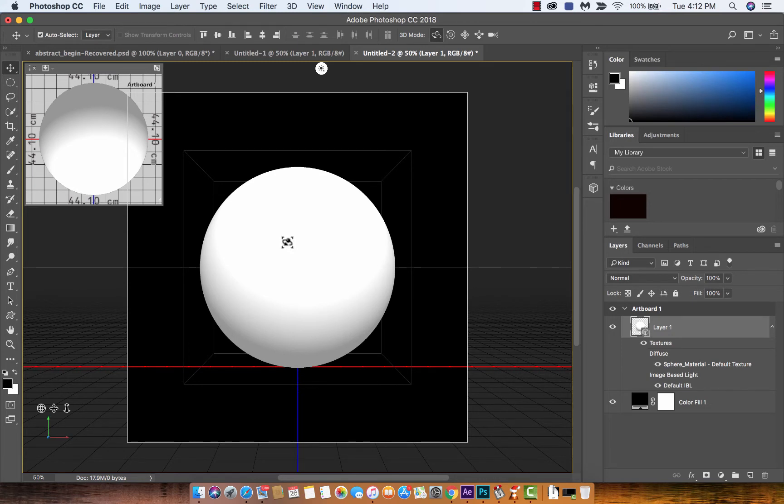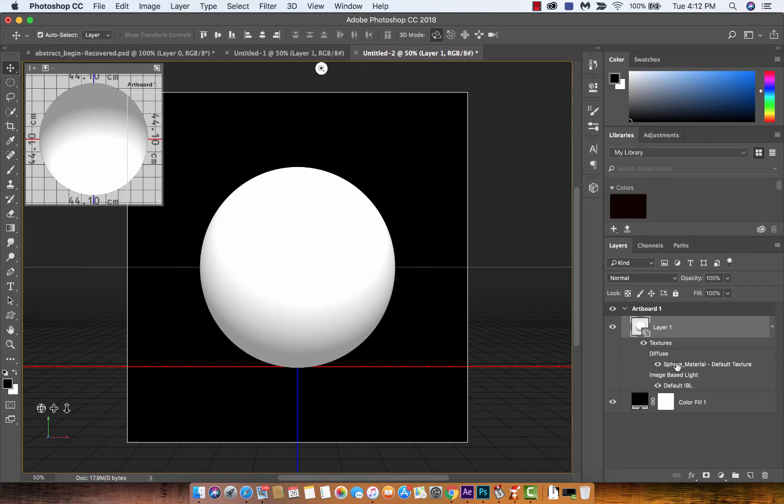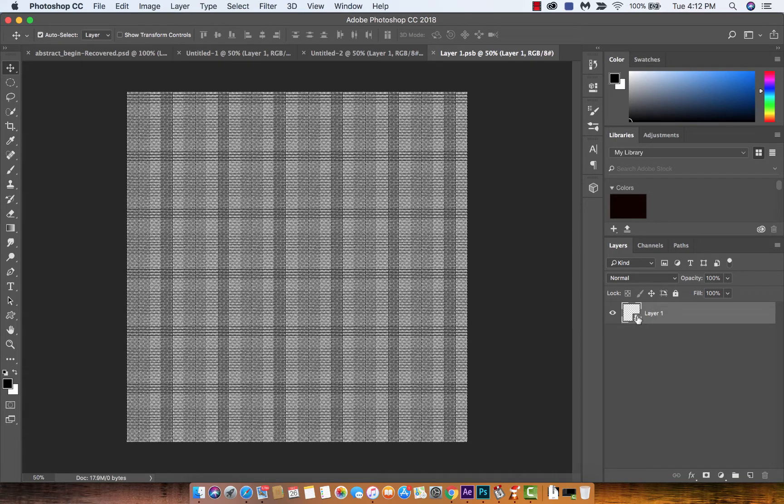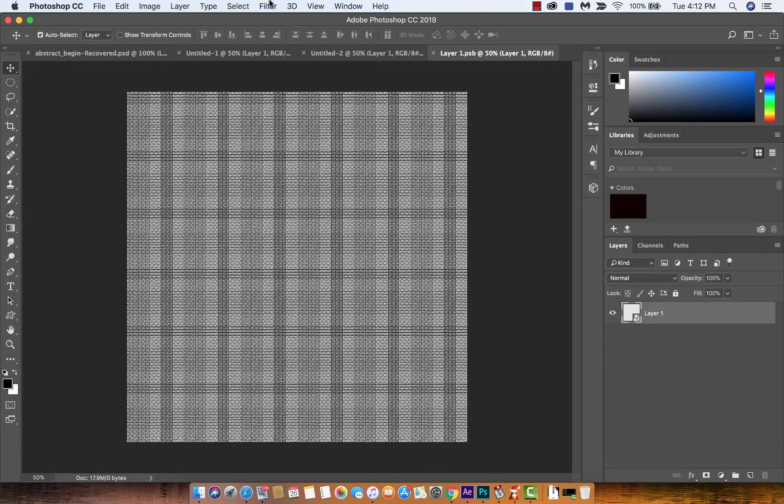The next step is very simple. You want to go to the Sphere Material Default Texture, double-click it just like that. And now we're going to start working on the layer. This is a transparent layer right now but nothing to worry about, we're going to start rendering in some stuff.